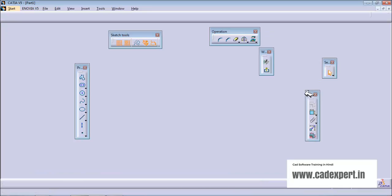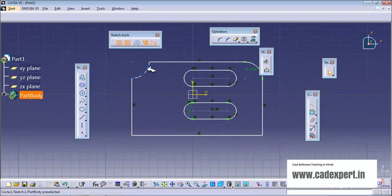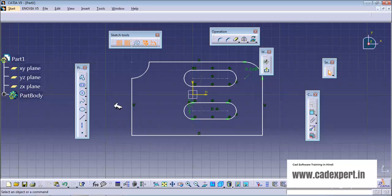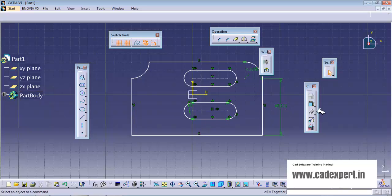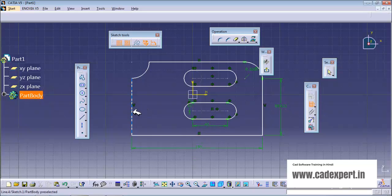Now, if you want to see it here, I am giving them the dimensions. These are the required dimensions — you will provide all the dimensions here.